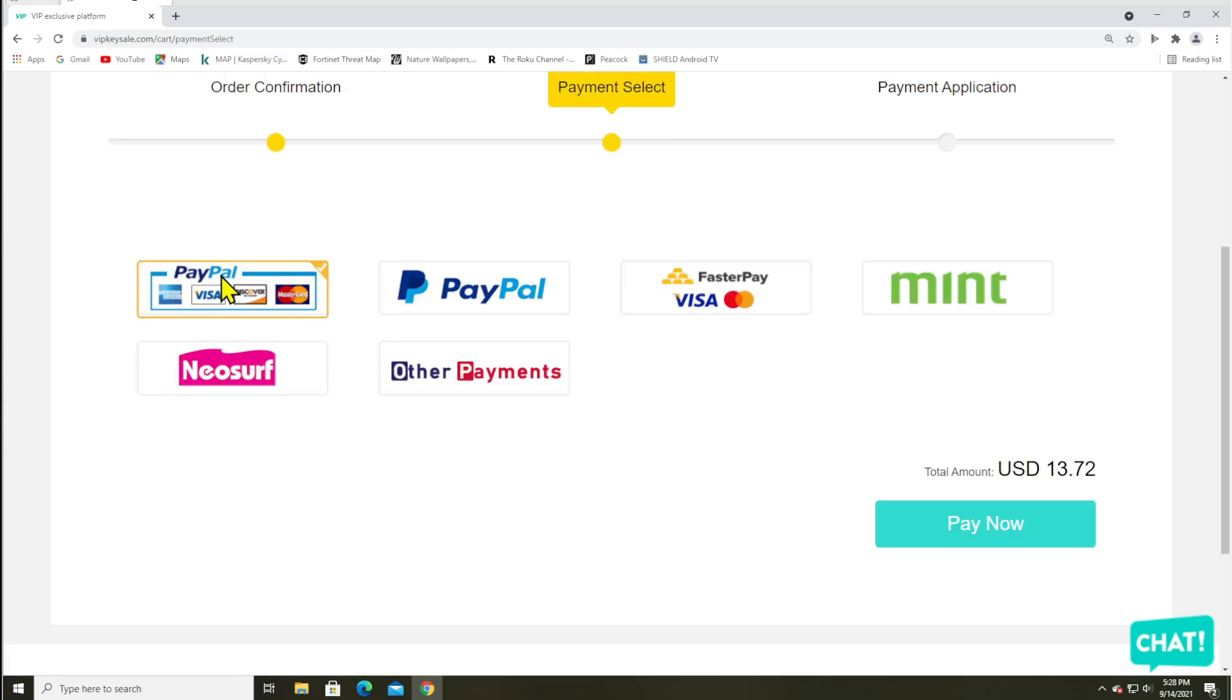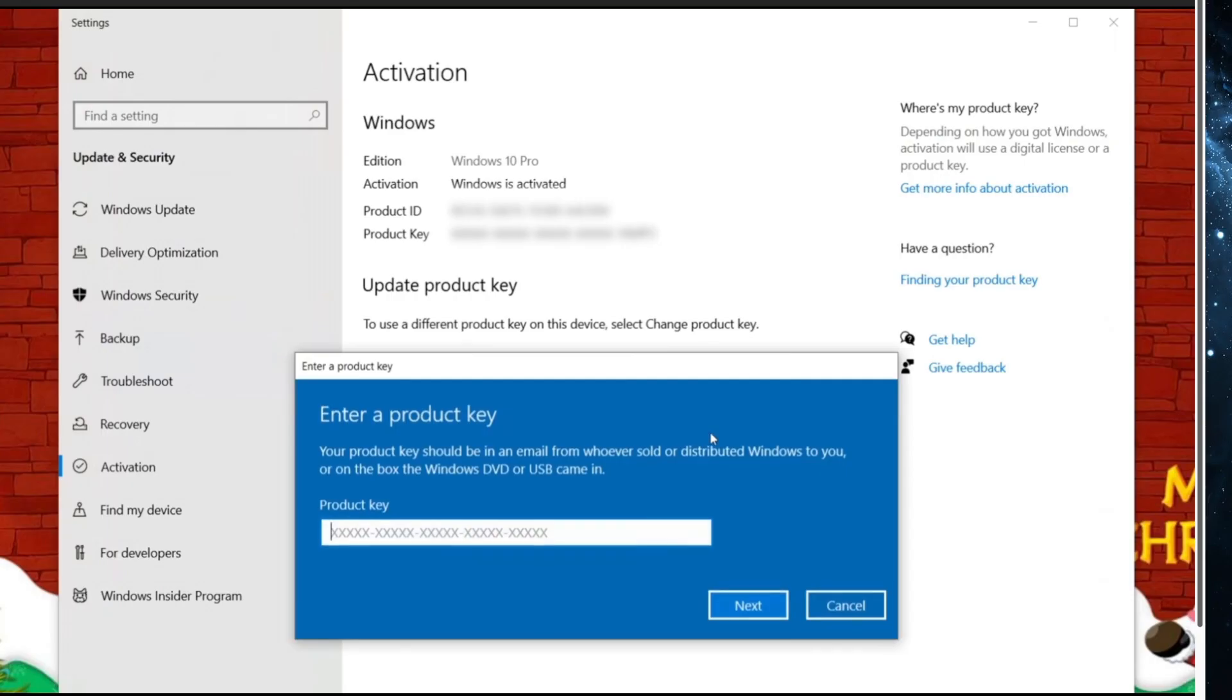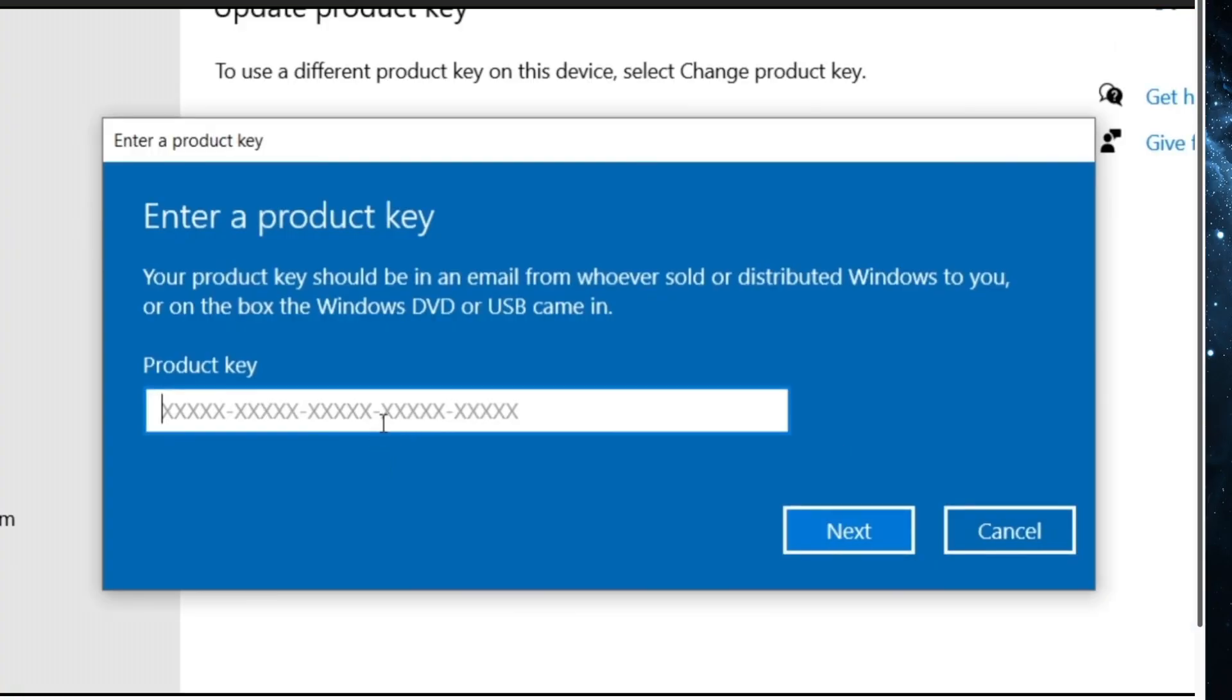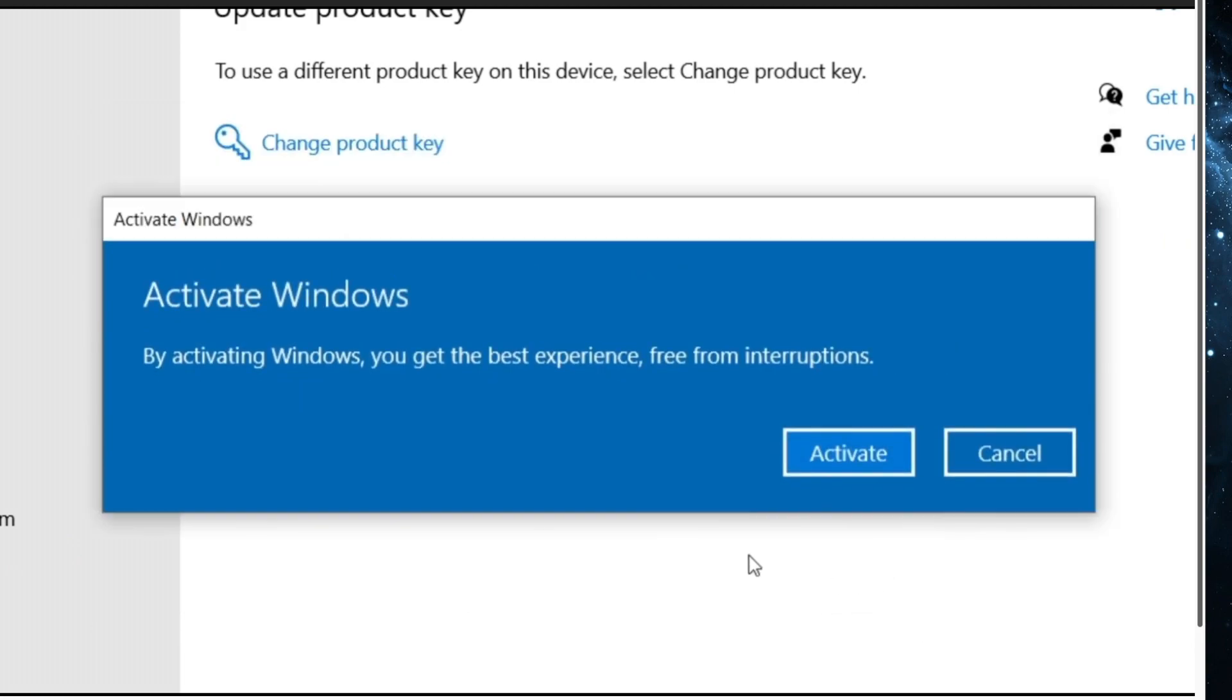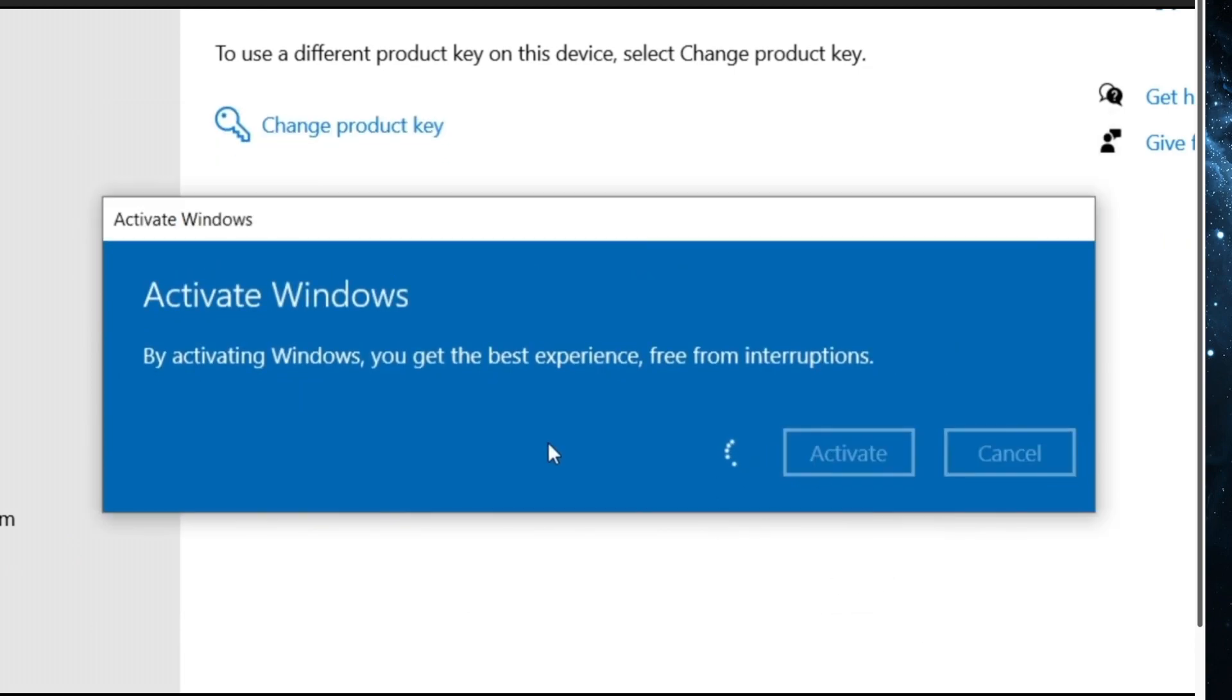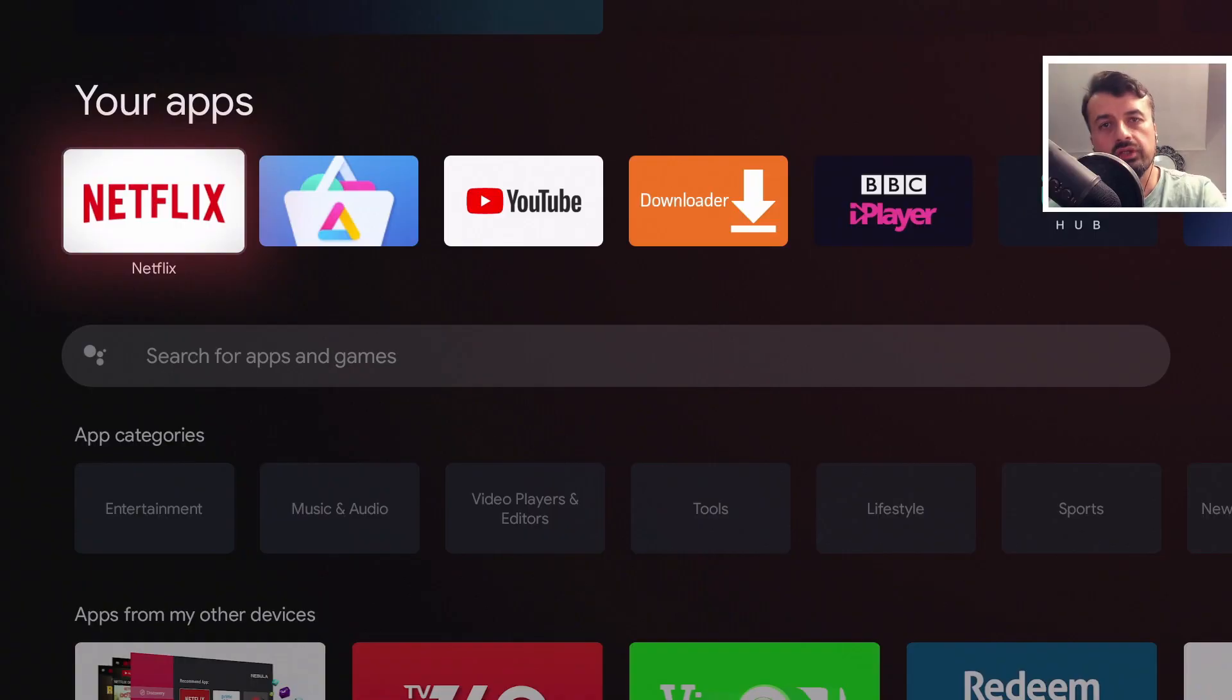I'm going to pay with PayPal and click on pay now. And here is my key now, so I can just copy this out, go over to Windows, paste it in here, and in a couple of seconds my PC is now fully activated. So do have a look in the video description and the pinned comment to go to vipkeysale.com.